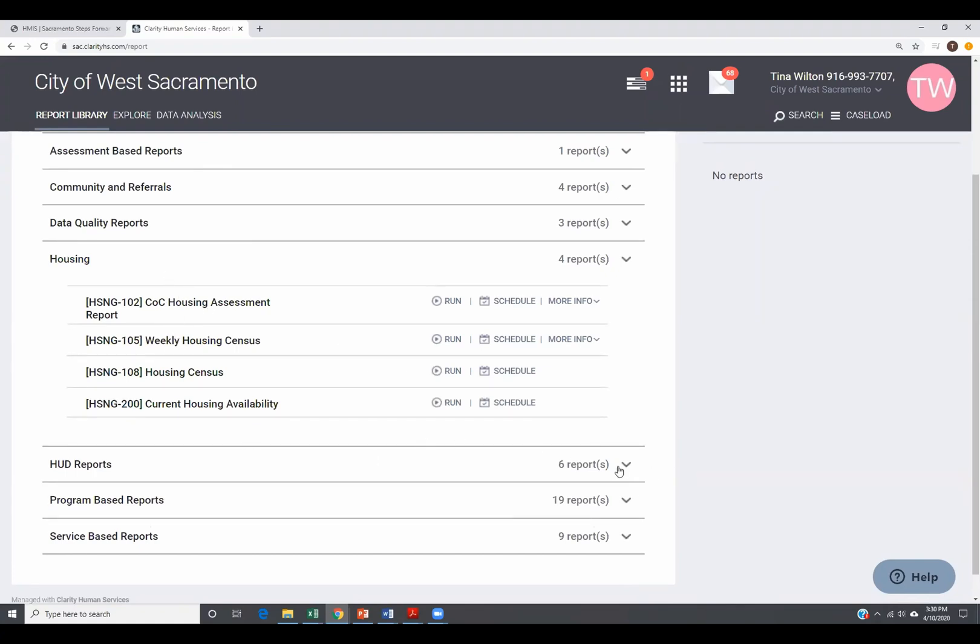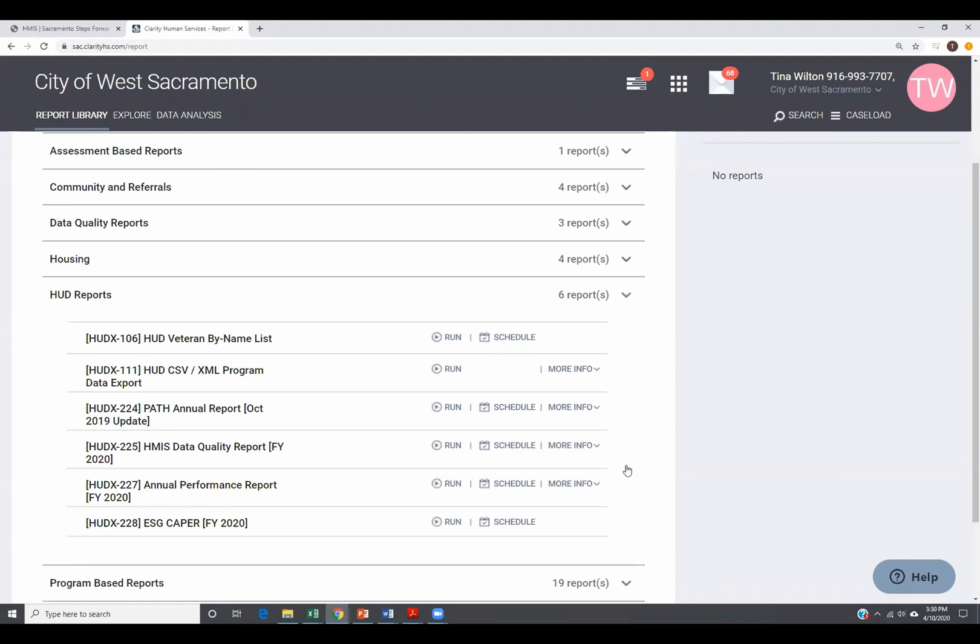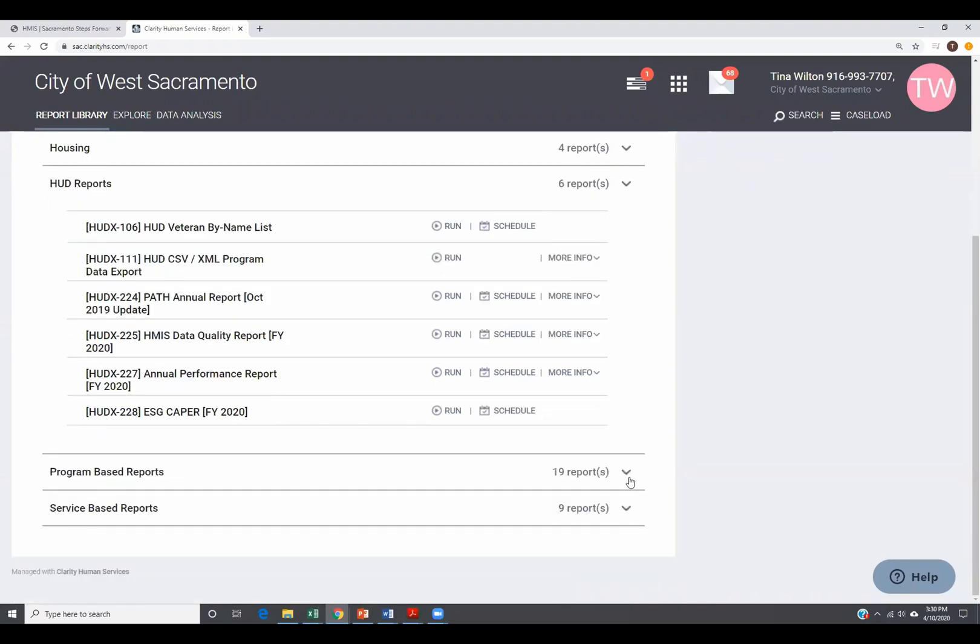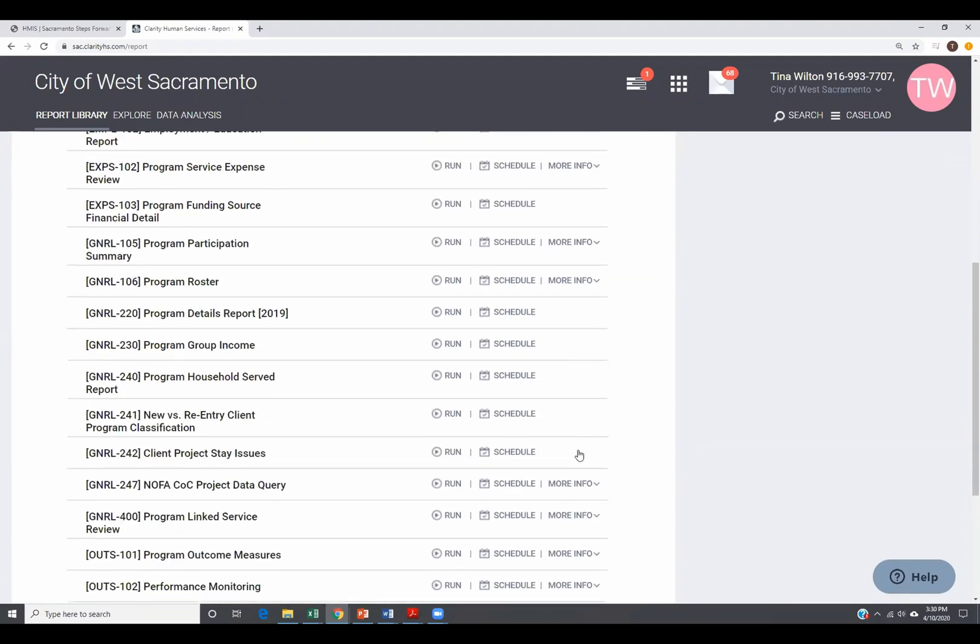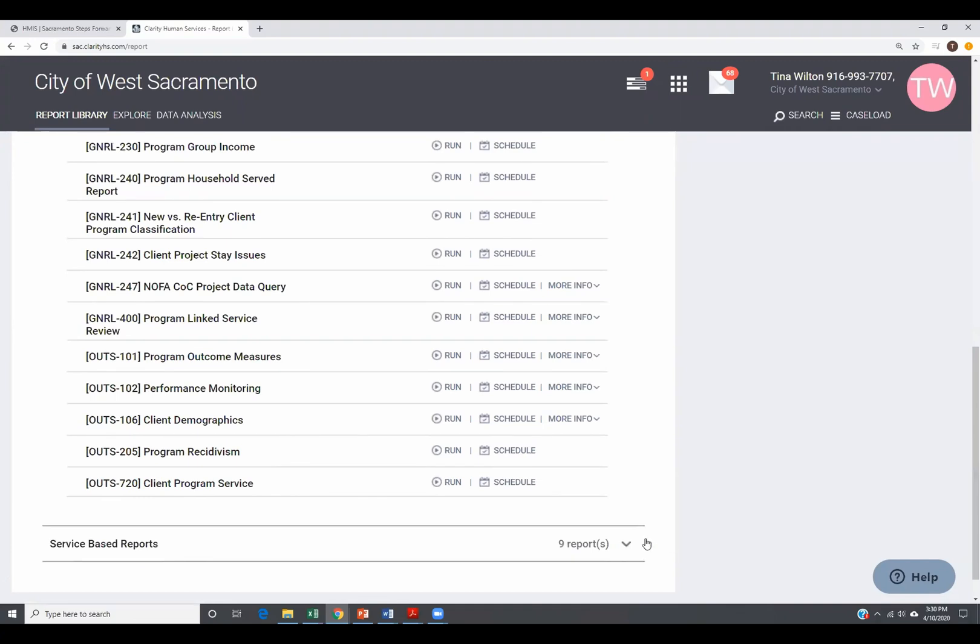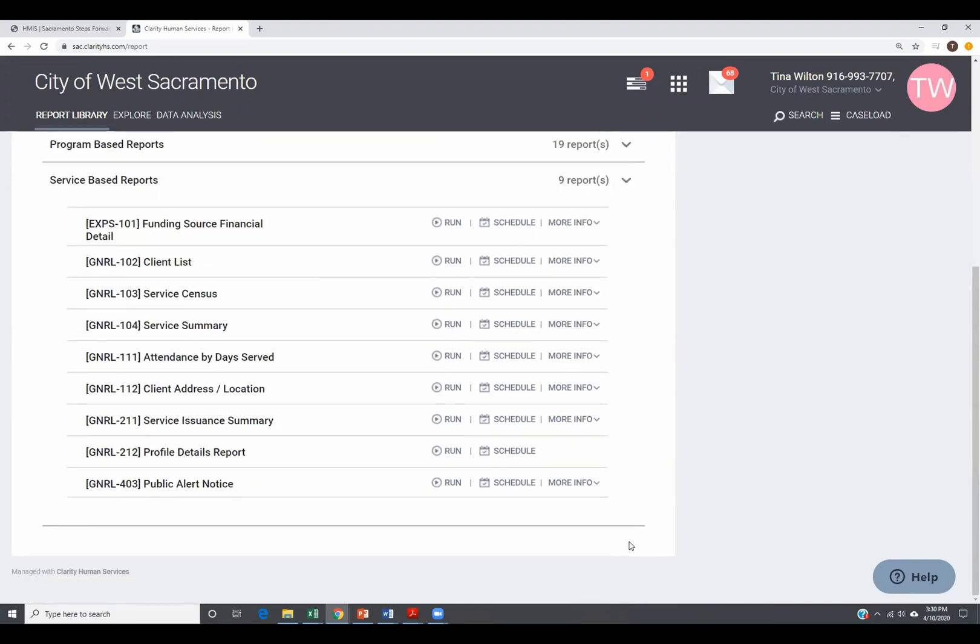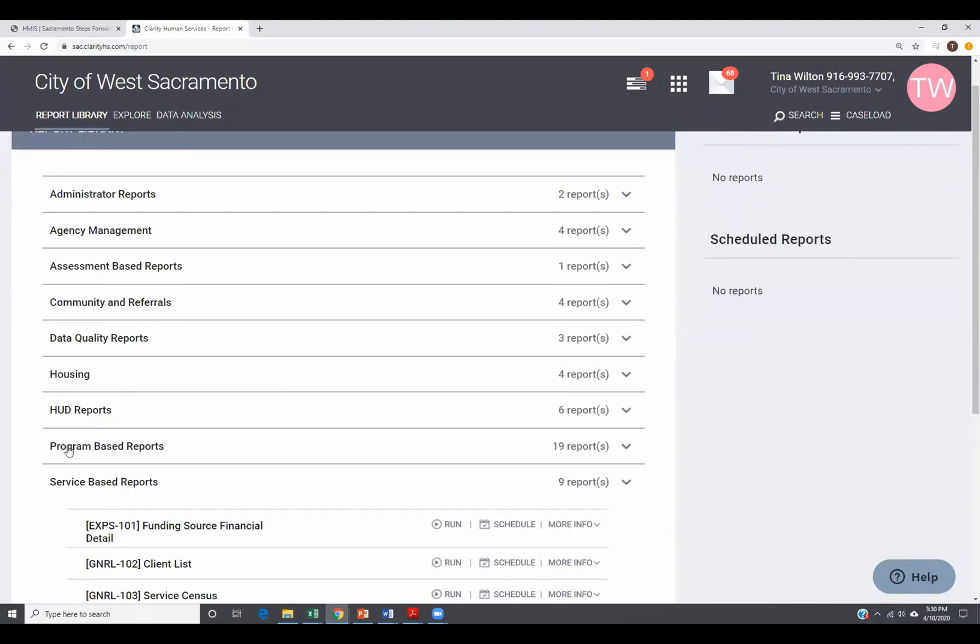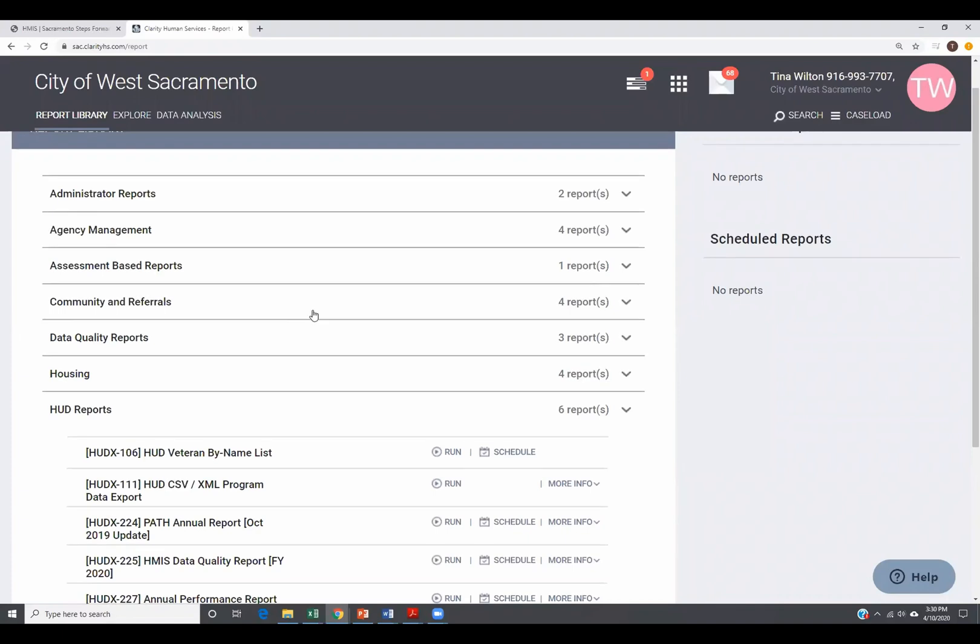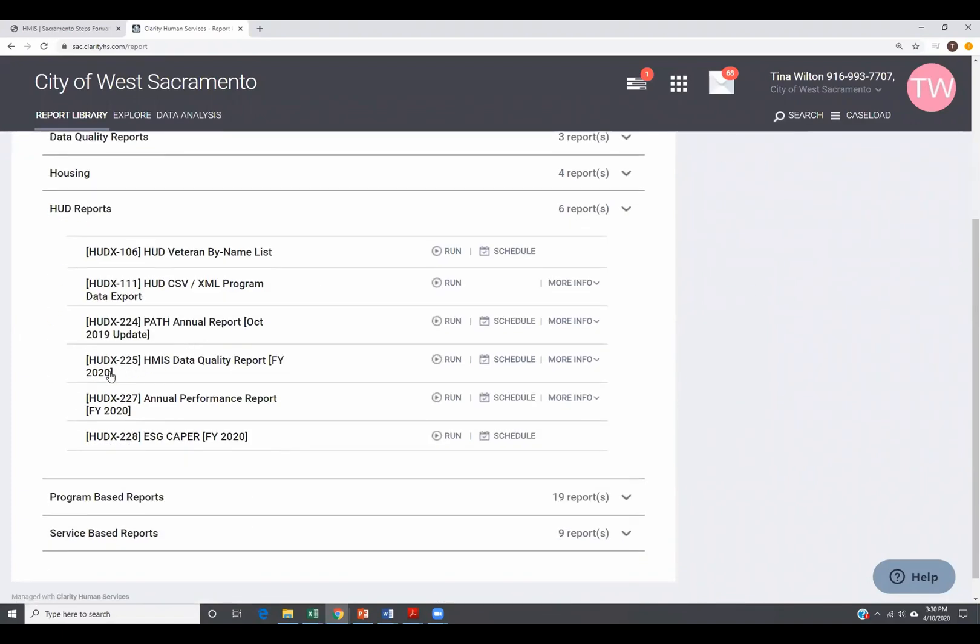Then we have housing reports, HUD reports, program based reports, and service based reports. So you can see there are quite a few. Some reports I recommend getting familiar with would be the HUD based reports. The good ones are the HMIS data quality report and the annual performance report. And if you're an ESG project, then the ESG is very similar to the APR.